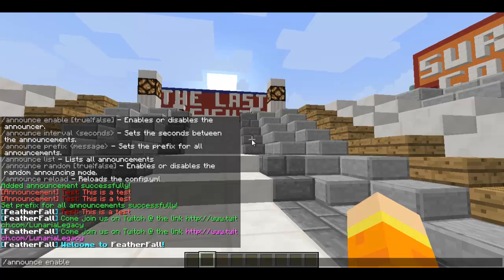The next command is '/announce enable'. You can set this to true or false — this determines whether or not the plugin is active. If you want to disable it, use 'false'; to enable it again, use 'true'.